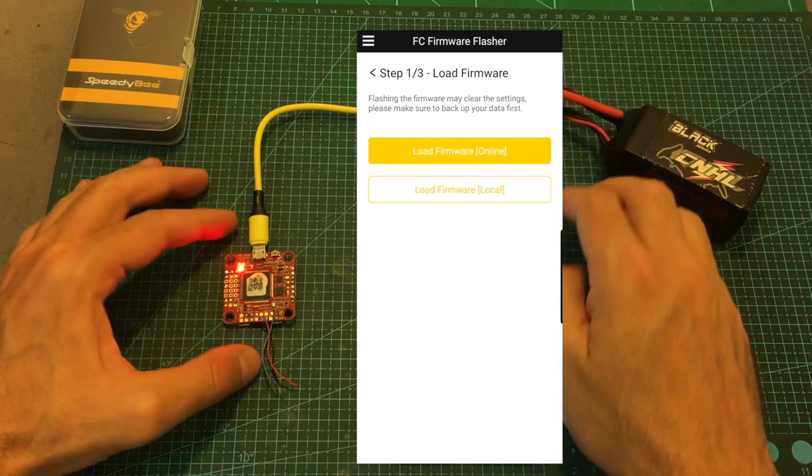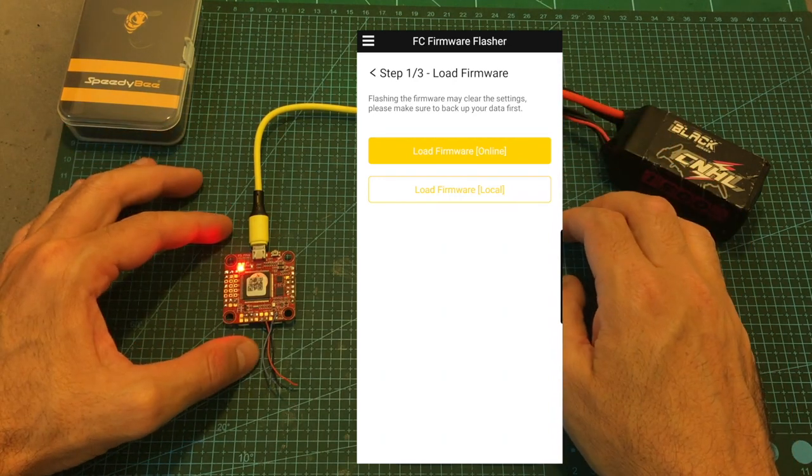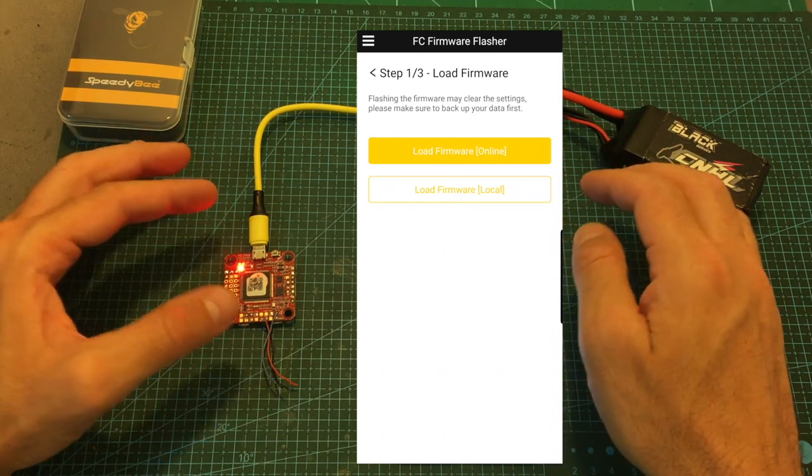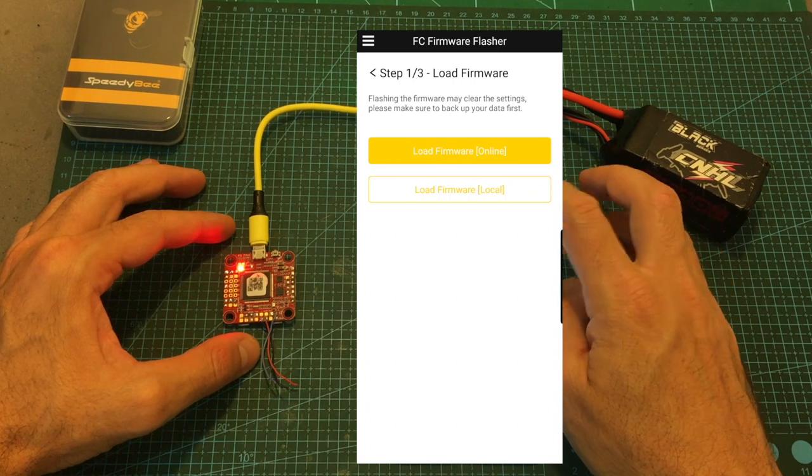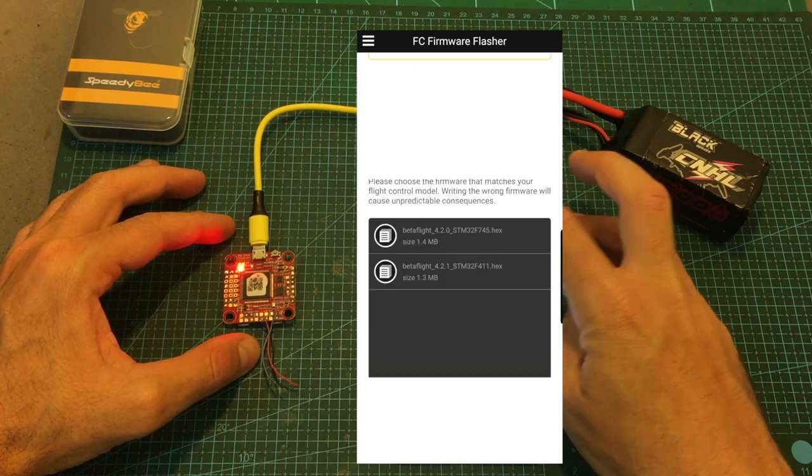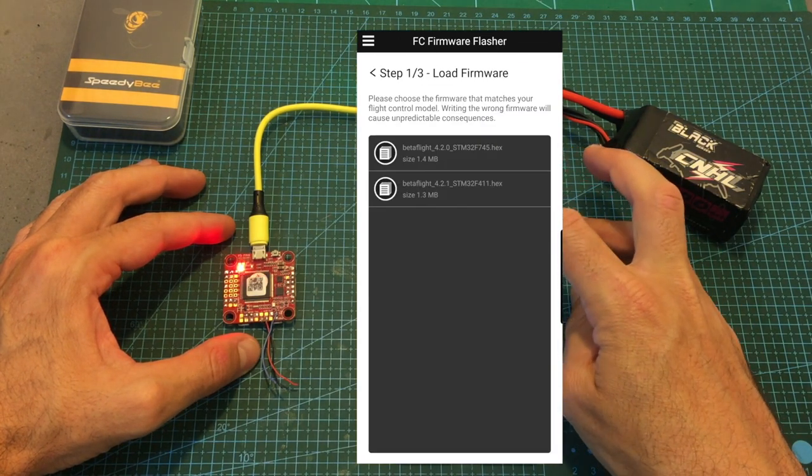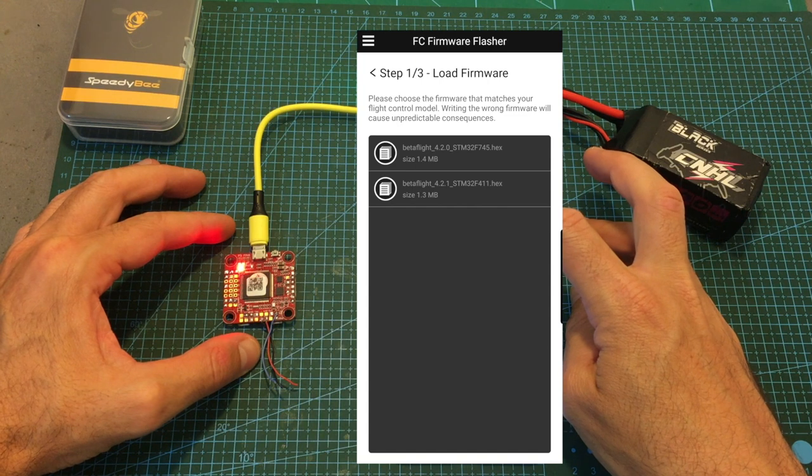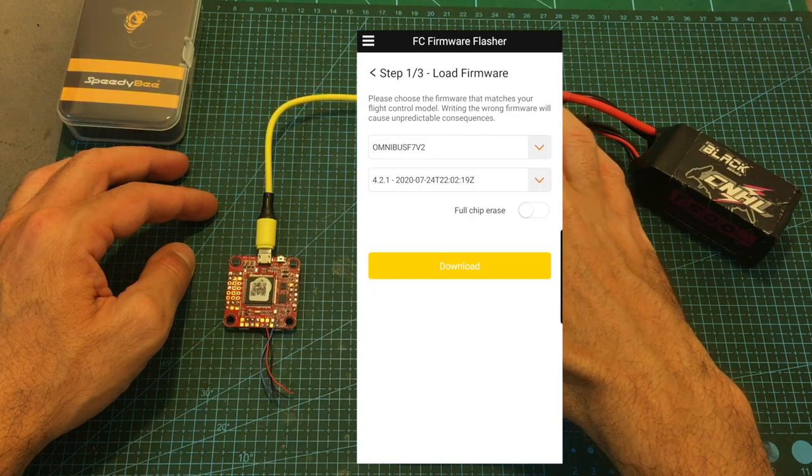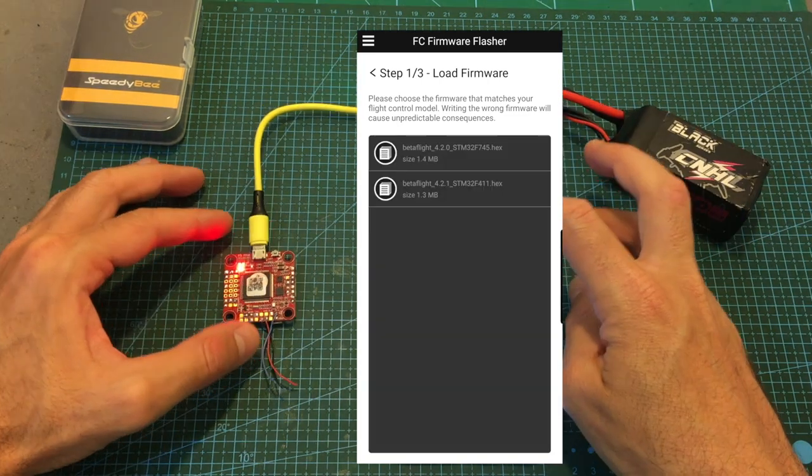Since you are not going to have internet access once you are connected to the Wi-Fi network of the new adapter, what you can do is to simply connect to the internet and then select the firmware version that you would like to download and save it to your device.